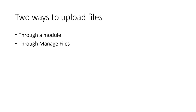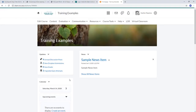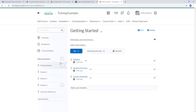First, I'm going to demonstrate uploading directly through a module. I'm going to bring up the home page of the course in which I want to upload a file. Then I'm going to go to Content. I've created some modules already, so I've got my Getting Started module. This is the module I'm going to click on — it's already actually open here.